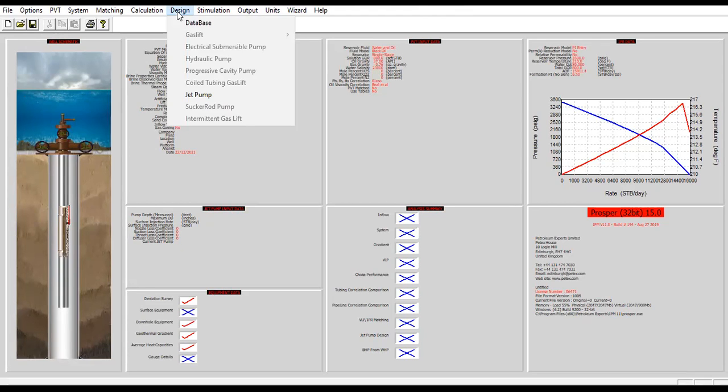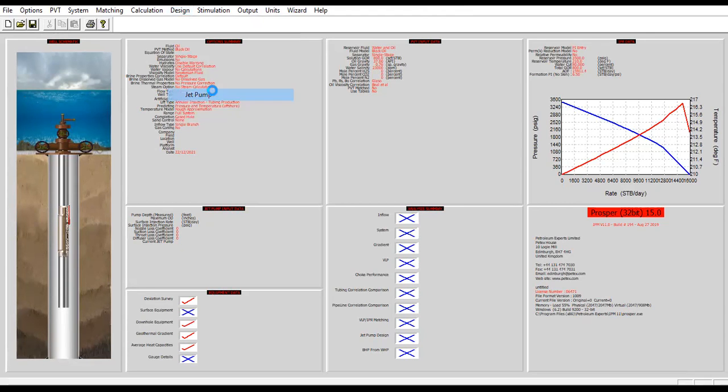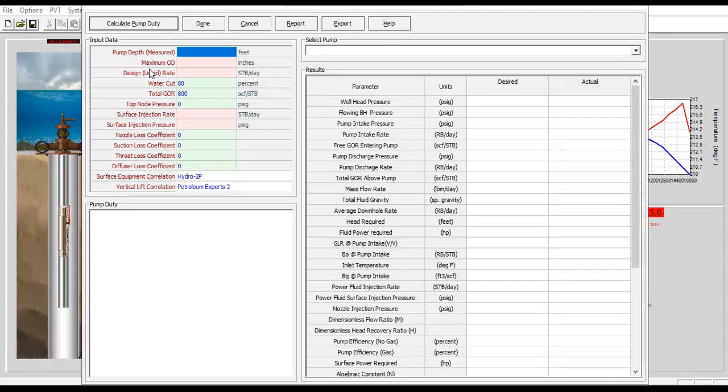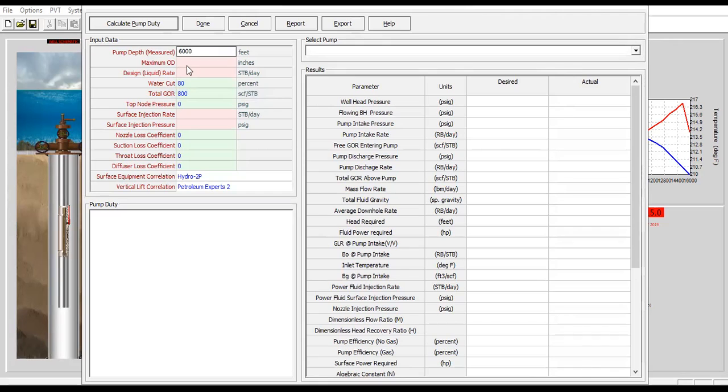Click design, find jet pump. You can see the window or the wizard for jet pump design is quite simple. You can follow me. Pump depth - the pump setting depth I will locate it at the bottom of my tubing at 6000 feet with maximum OD of 6.4.